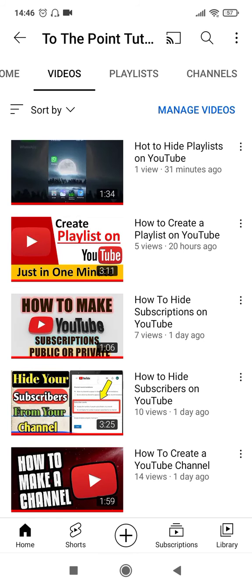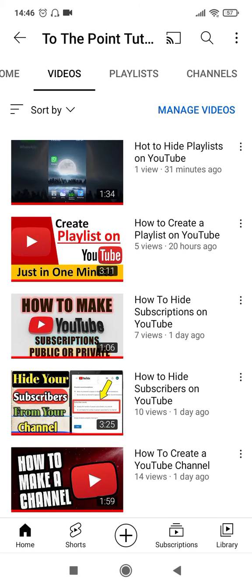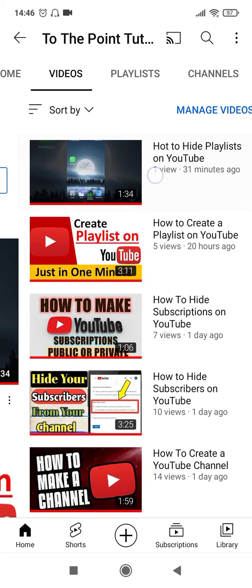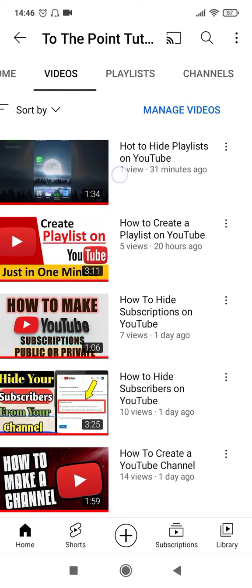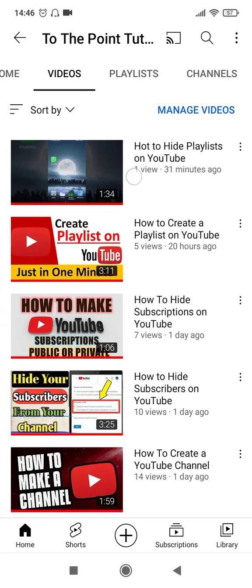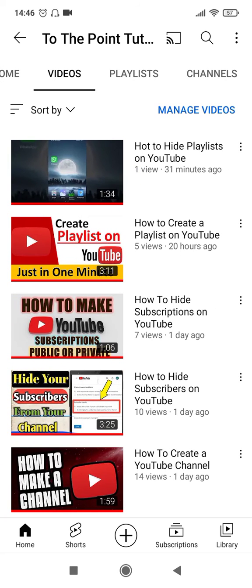So we have five videos here of which I want to change the thumbnail of this first video. The title of the video goes like how to hide playlists on YouTube. This is a pretty decent title but thumbnail does not solve any purpose here and looks kind of irrelevant. So let's go ahead and change it.